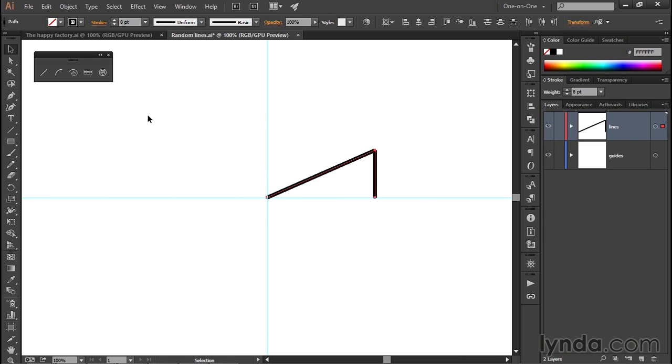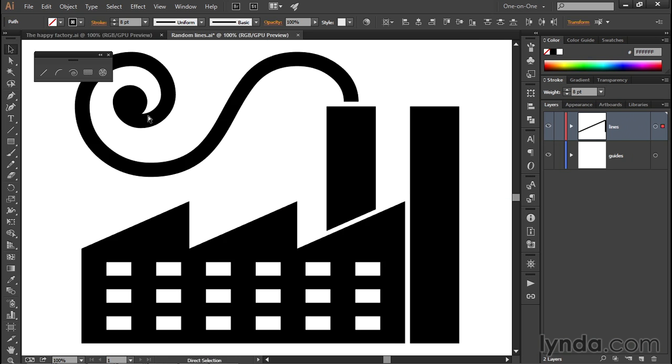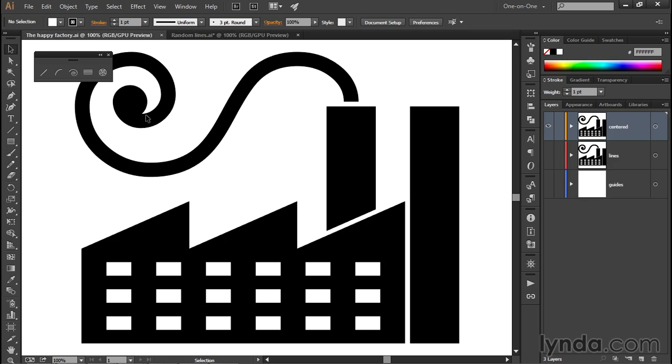So that's how you draw and align two straight lines here inside Illustrator. In the next movie, we'll duplicate those lines to create the rest of the zigzag roof.